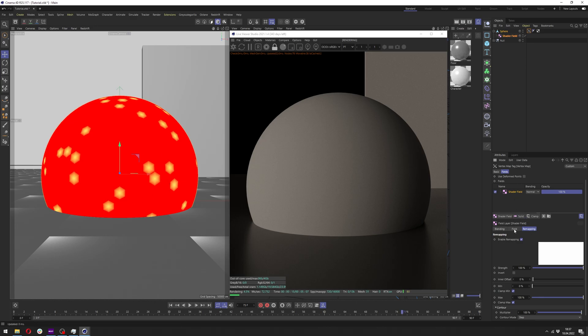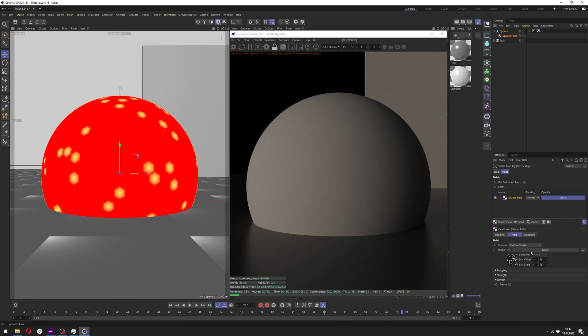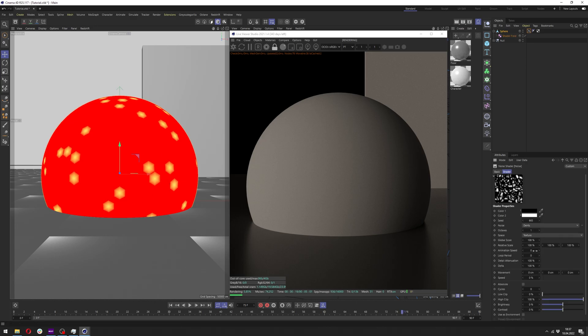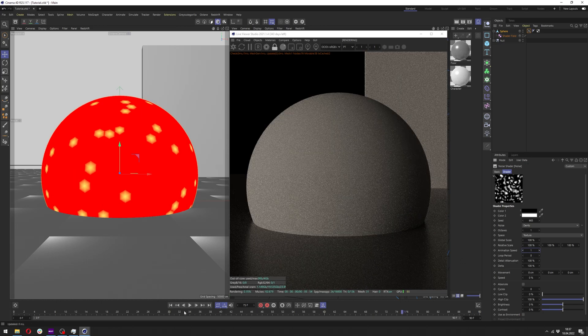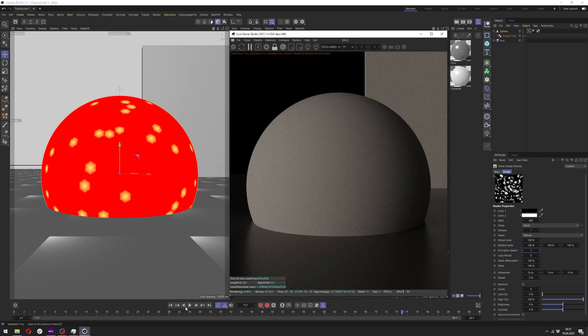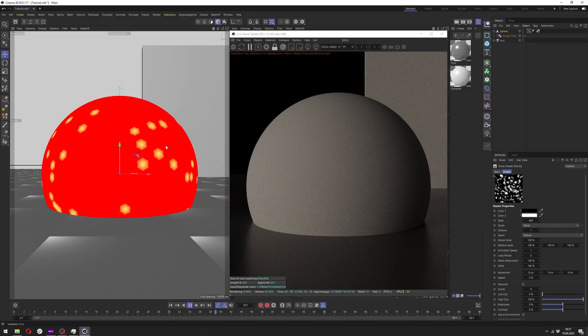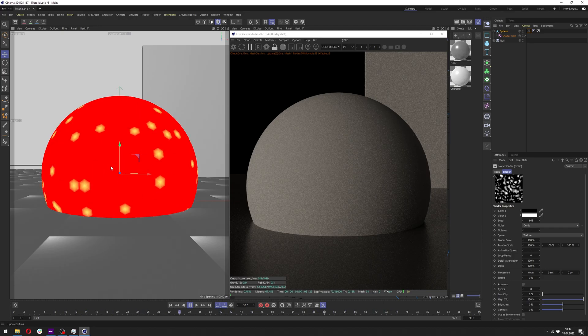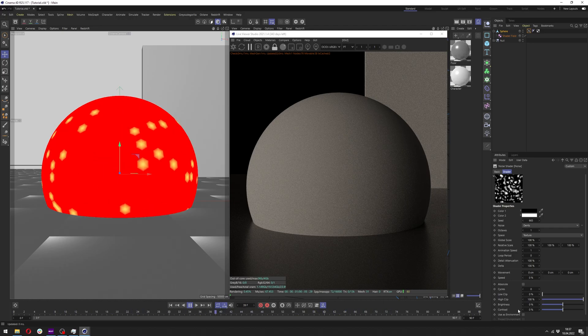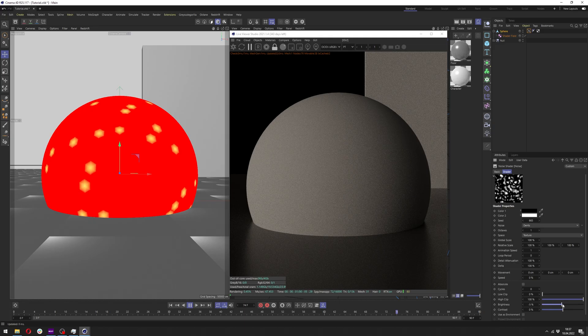And if we go to the field and noise we want to change the animation to 1. Let's pause the live viewer and hit play. Now we can see what's going on. It's definitely quite chaotic right now so we can change the brightness here to make less dots appear on our shader.